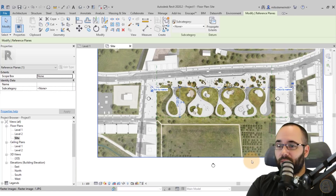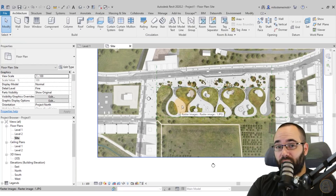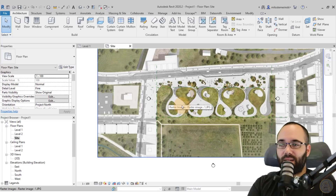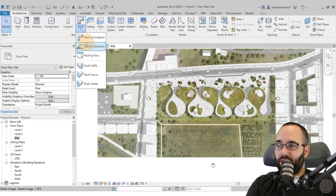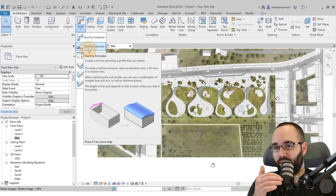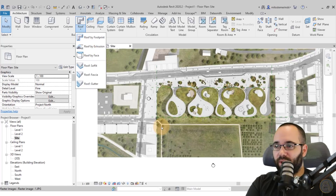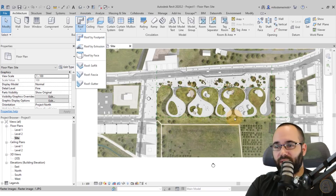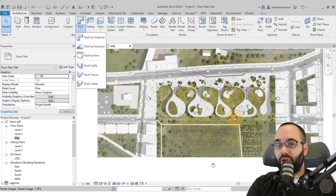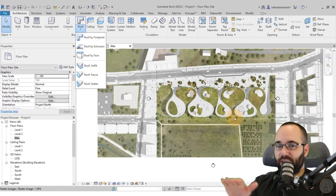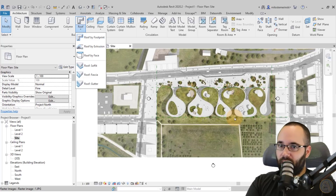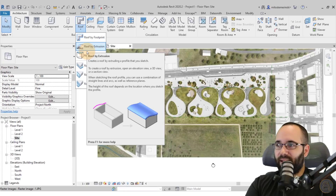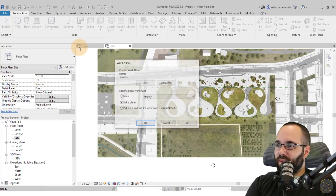Once we have something like this framed out, it's time to create our roof. This is going to be modeled using roofs by extrusion. In the massing environment I would use the same approach but with more vertical reference planes to host multiple profiles, so you don't just have a straight line — it can have a little bump on top and look more natural. But the roof by extrusion does the job just as well.